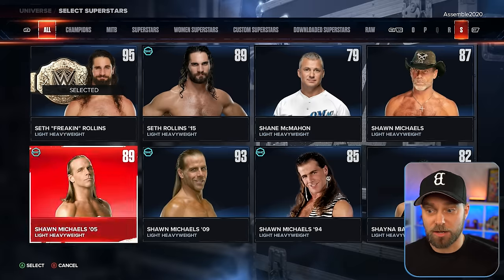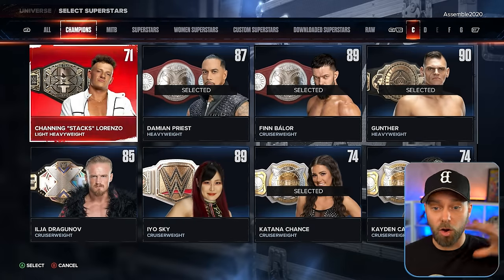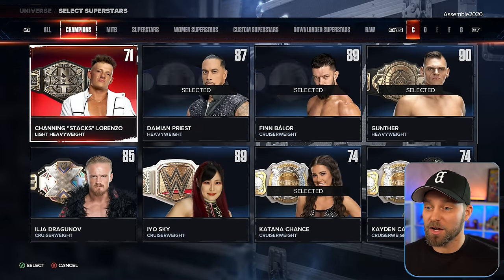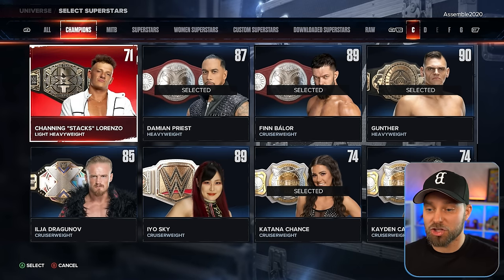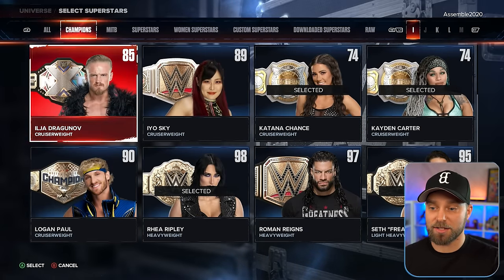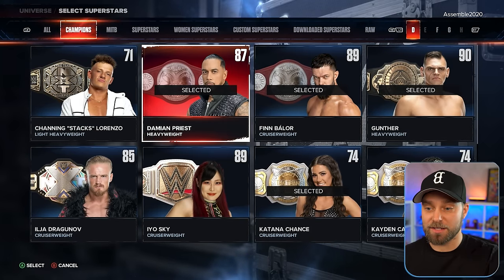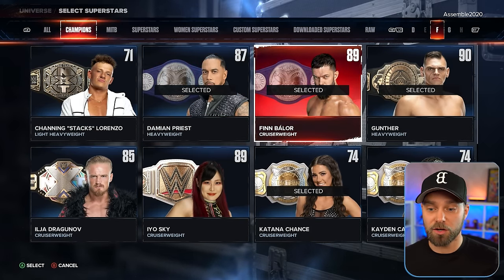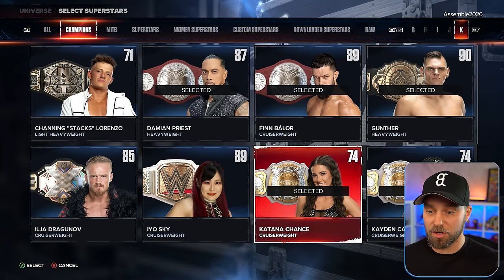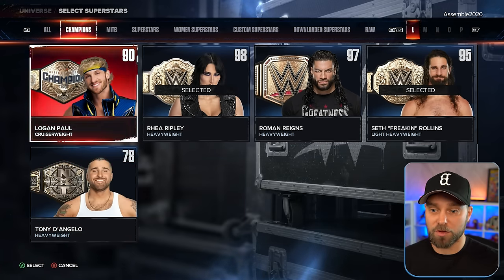Same with championships — we've matched everybody who is our current champions. We have Channing and Tony D'Angelo as NXT Tag Team Champions, the Bloodline, Judgment Day's Damian Priest and Finn Balor running both tag belts, Gunther, Katana Chance, Io Sky, Ilya Dragunov, Rhea Ripley, Roman Reigns, and Seth Rollins — all there matched up as proper champions with their belts.